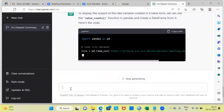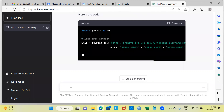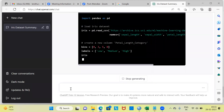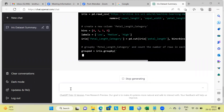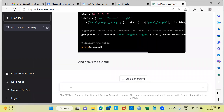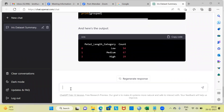I ask ChatGPT to display the output of the new variable in a table form. It is again giving me the code, but I am more interested in the output. The result shows that around 54 flowers have a low petal length, 67 flowers have a medium petal length, and 29 flowers have a high petal length. These are certain basic analyses that are possible using ChatGPT.